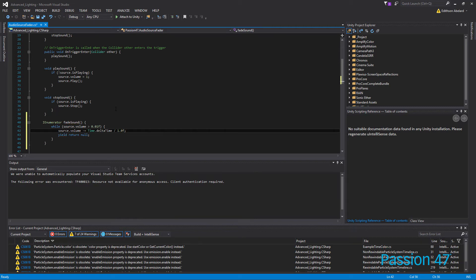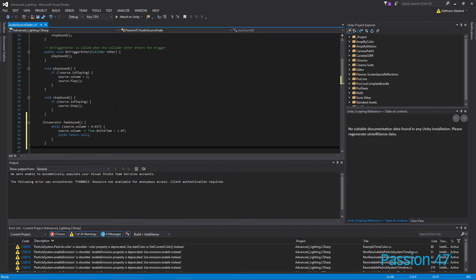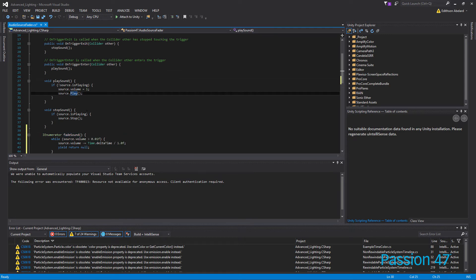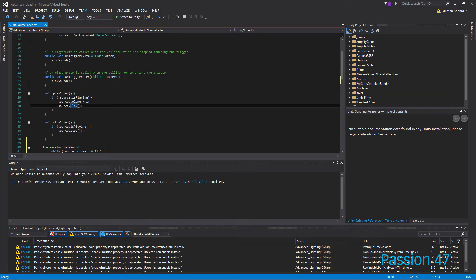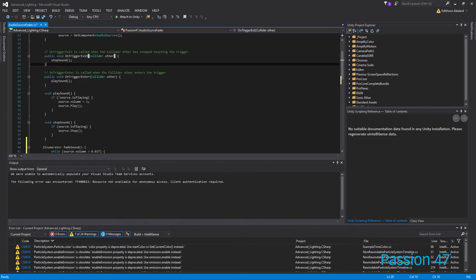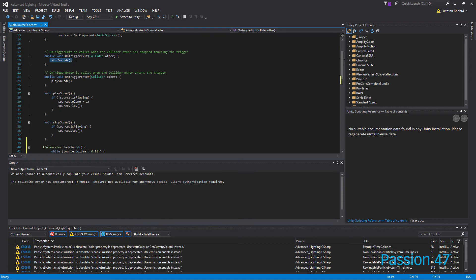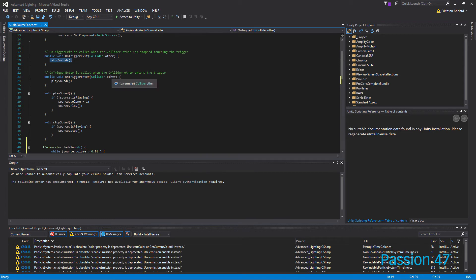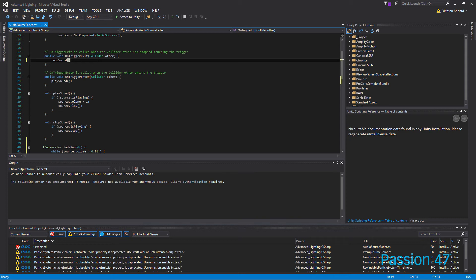So what will happen now is if I run fade sound in place of our stop sound, so we're calling stop on trigger exit. So instead of calling stop sound, we're going to call fade sound.